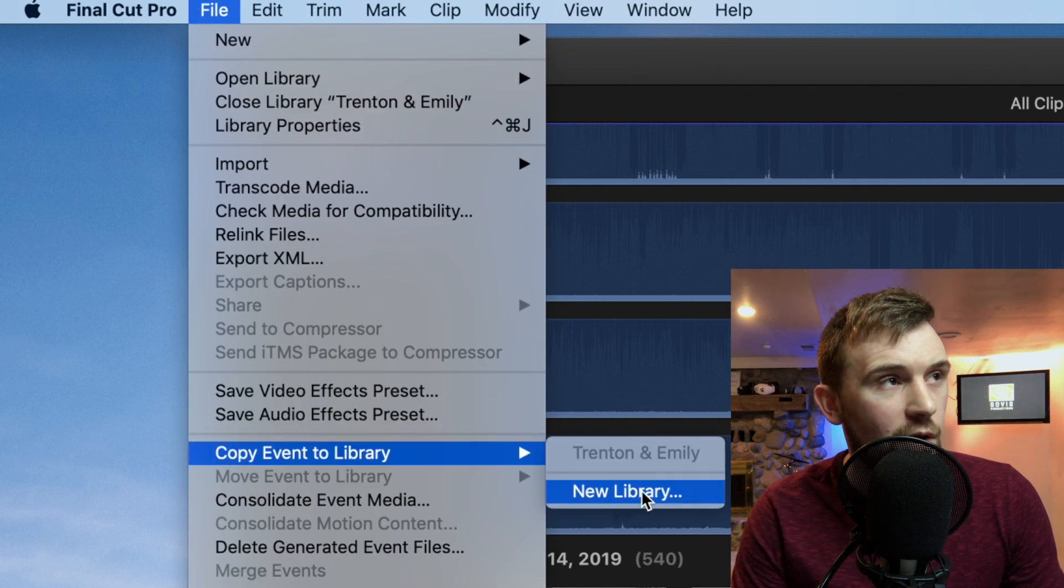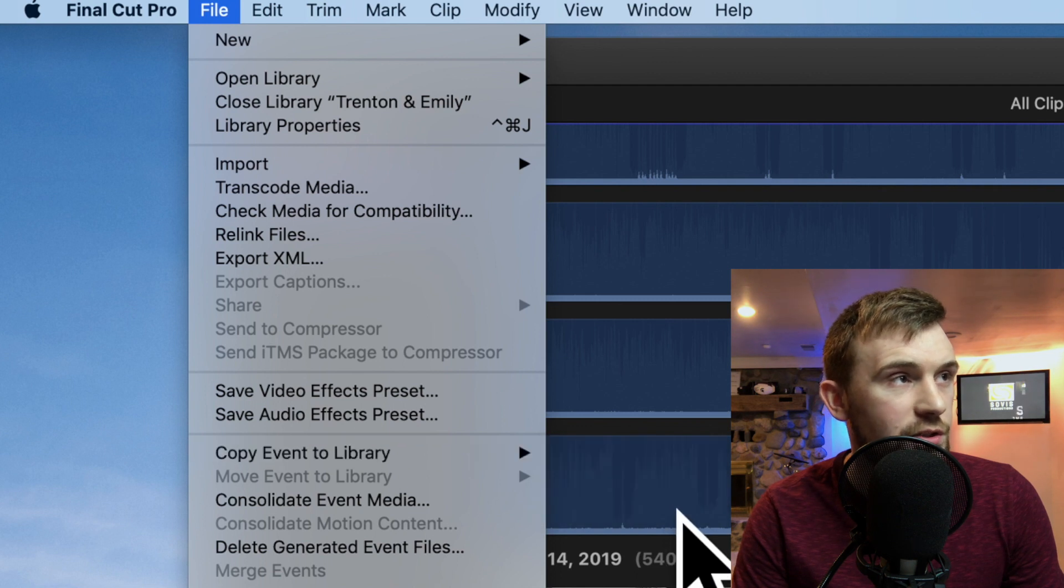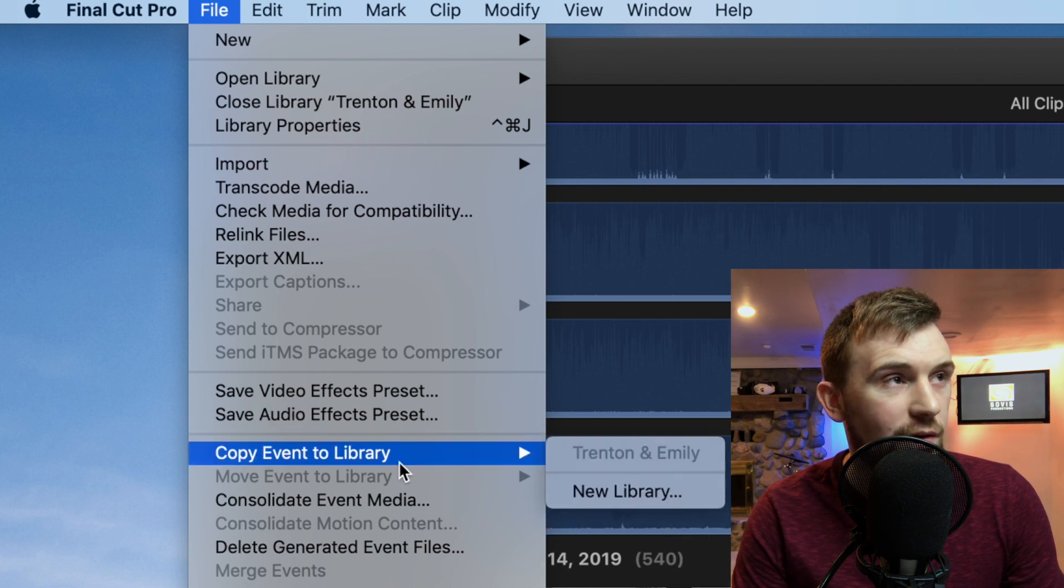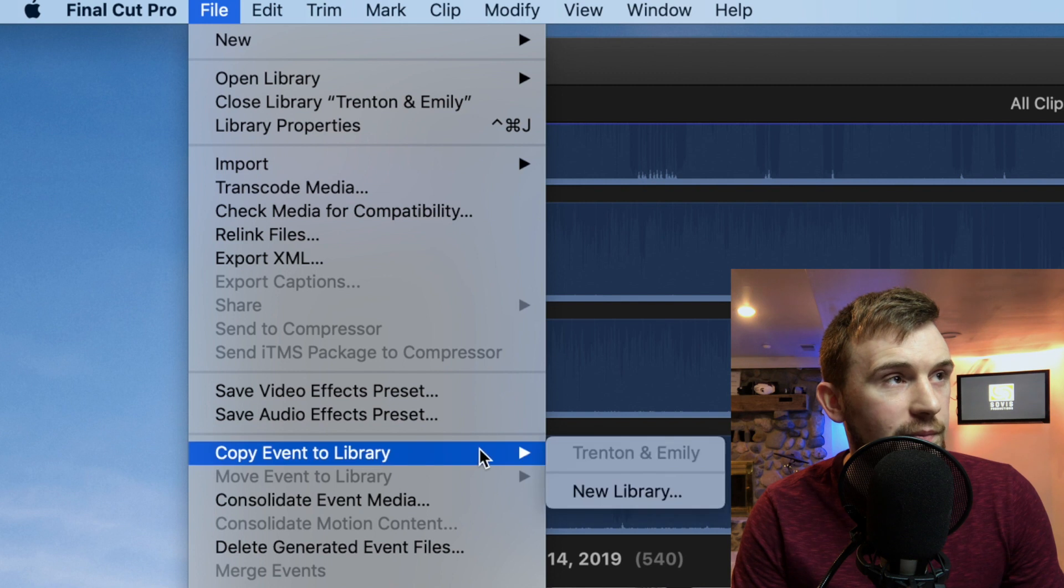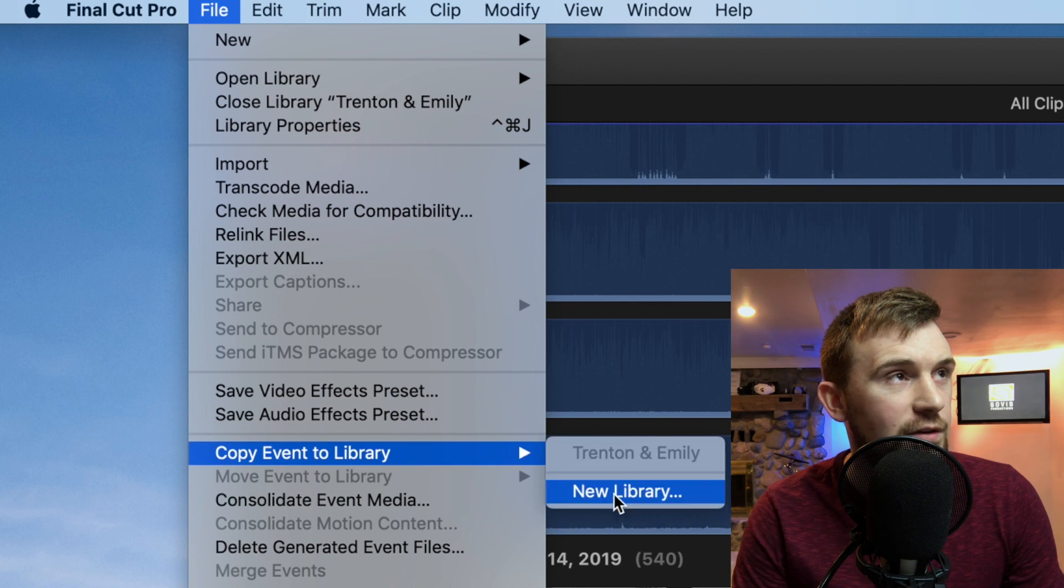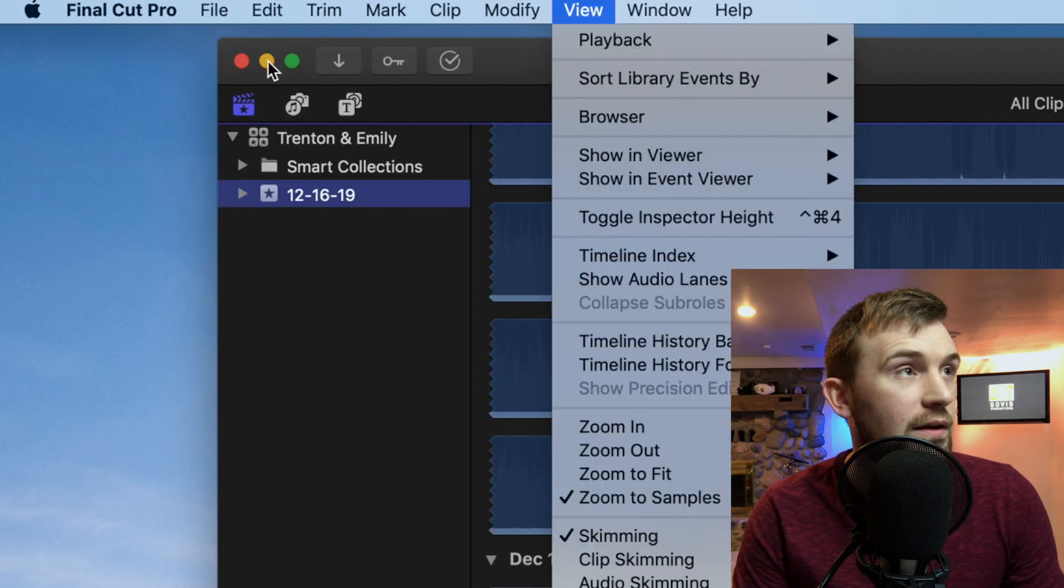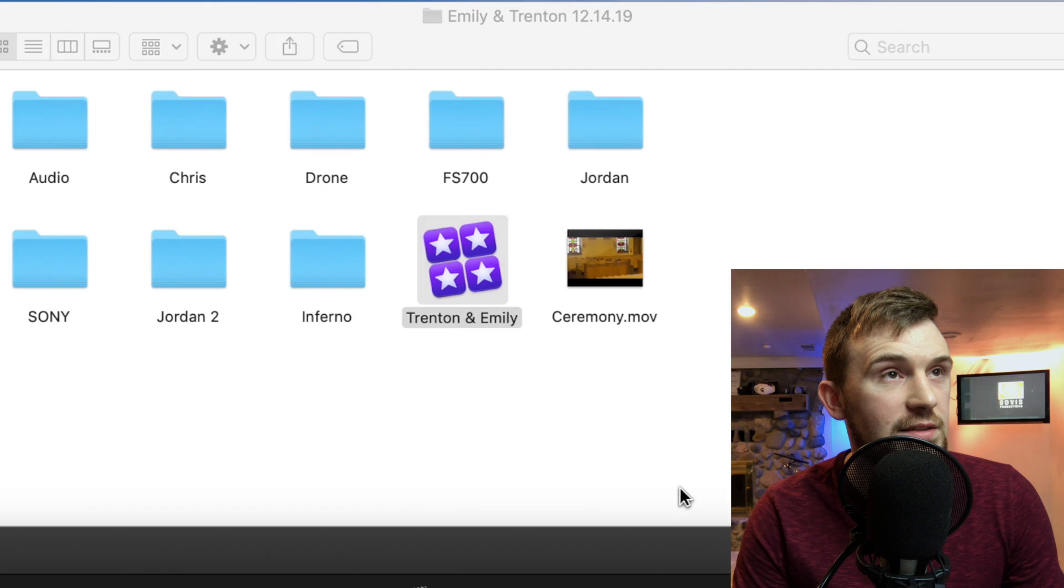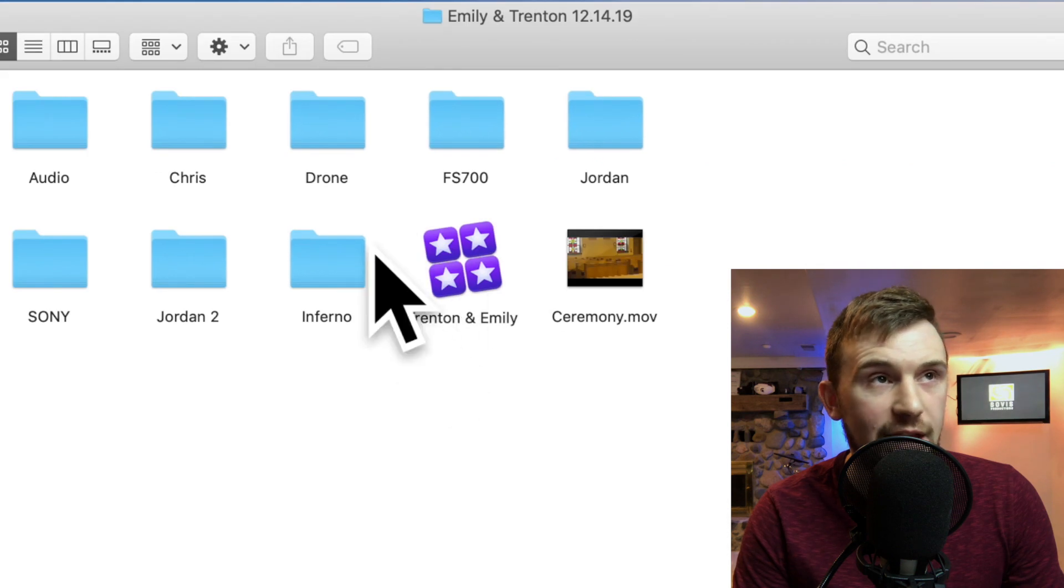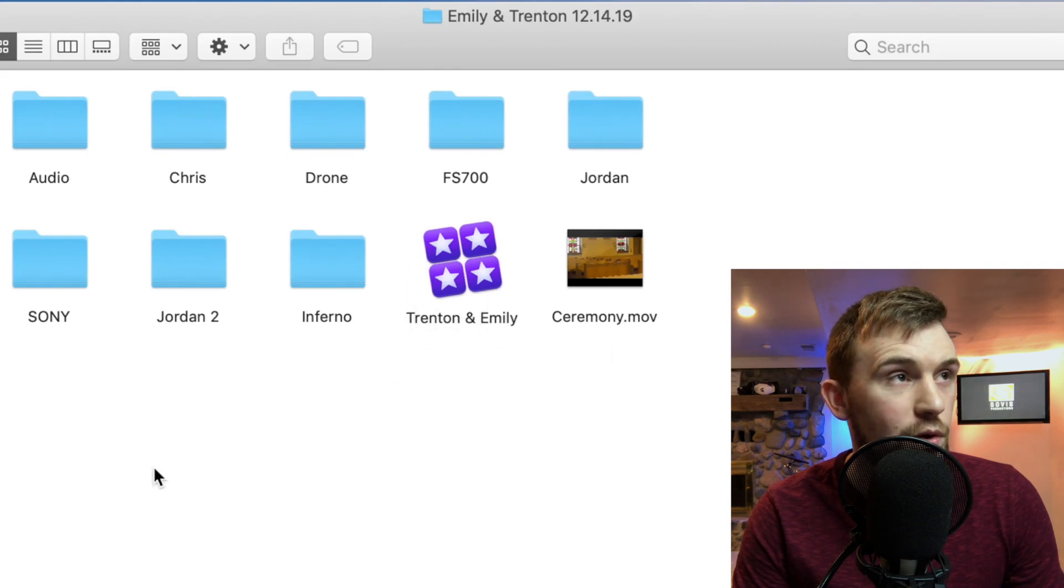And then copy event library to new library. Or if you are working on a, if you have another library that you want to move it to, you can move it to that that way. But you want to have your own library, which would be, it would look like this. And then you'd have the client's name or the project name right there because that's the easiest way to move it.